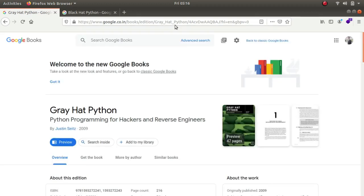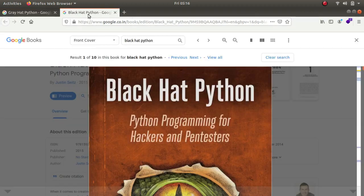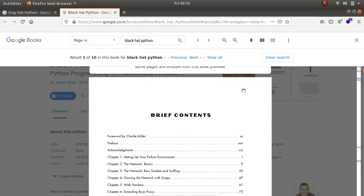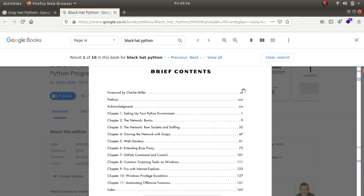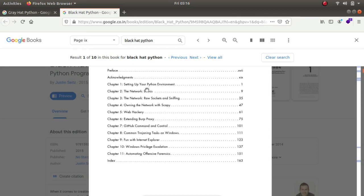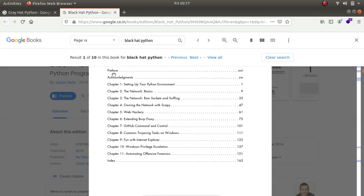The next book in the line is called black hat python. This is again an amazing book. I haven't read it personally but this book talks about setting up your own python environment like the first one the gray hat python talks about. The second is called the network basics. Owning the network with scapy. So scapy is a library, fantastic library. I have worked with it a few times. If you want to read these books, the link to these books will be given in the description of the video. So you can go ahead and buy them online or you can also download them online.